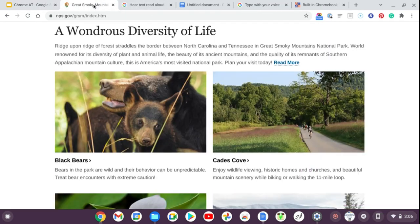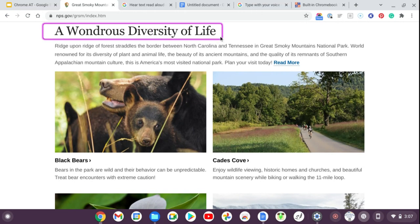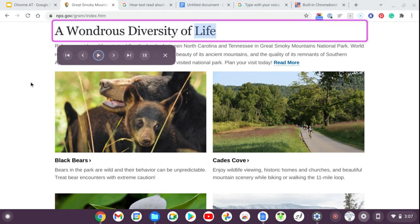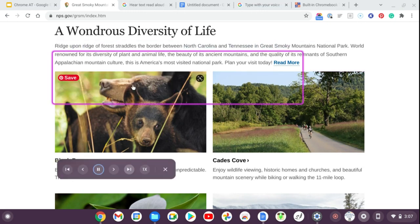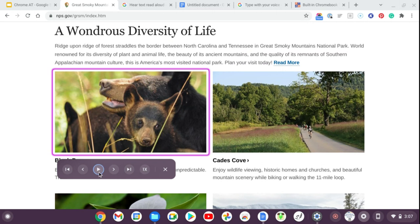Since I'm in East Tennessee near the Smoky Mountains, I'll use a related website as an example. I click the icon and highlight the text I want read to me. A control panel pops up so I can fast-forward to the next sentence or next section entirely. After highlighting, it reads: 'A wondrous diversity of life... Ridge upon ridge of forest straddles the border between North Carolina and Tennessee... Two black bear cubs nestle with their mother.' Hitting fast-forward to the next section took me to a picture and read its alt text.